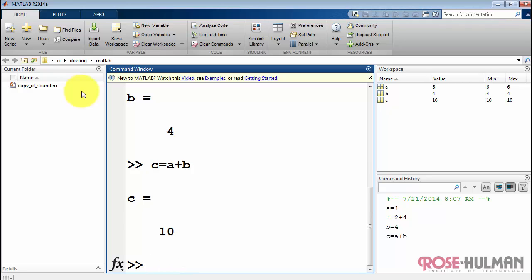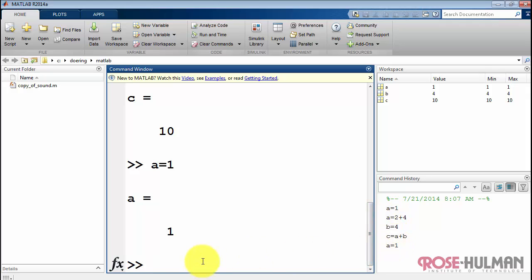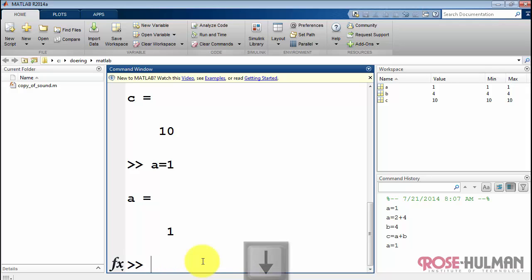Now supposing you want to recall a command that you typed in earlier, just use the up and down arrows to cycle through previous commands. Supposing you want to recall a command that started with A equals, just start typing A equals and then use your up and down arrows.